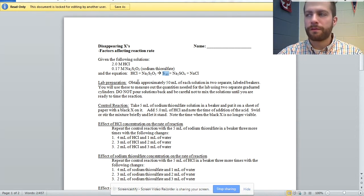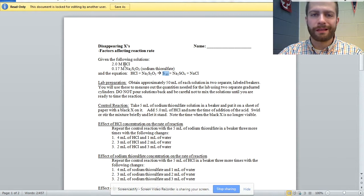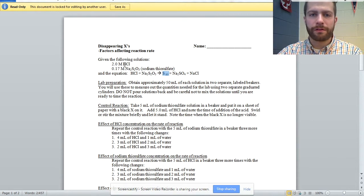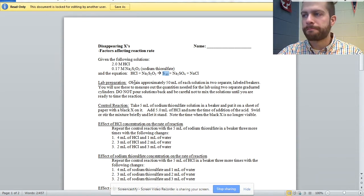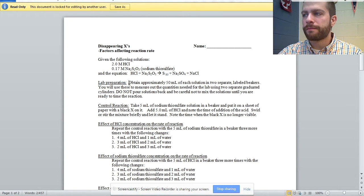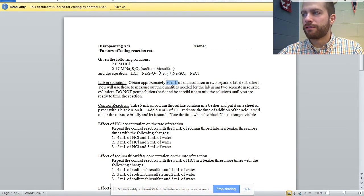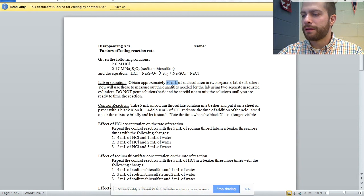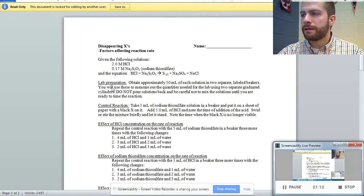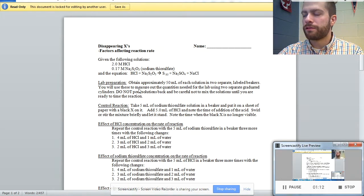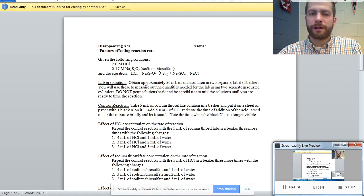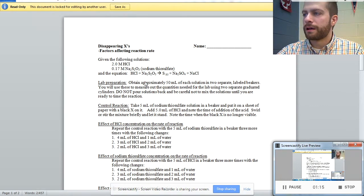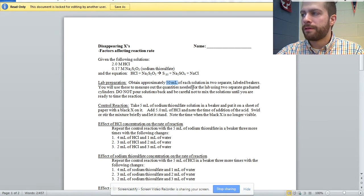So if you go to do this lab with your students, make sure that they label their containers and keep things separate. For the lab preparation, it says you need about 50 milliliters of each solution in two separate labeled beakers.